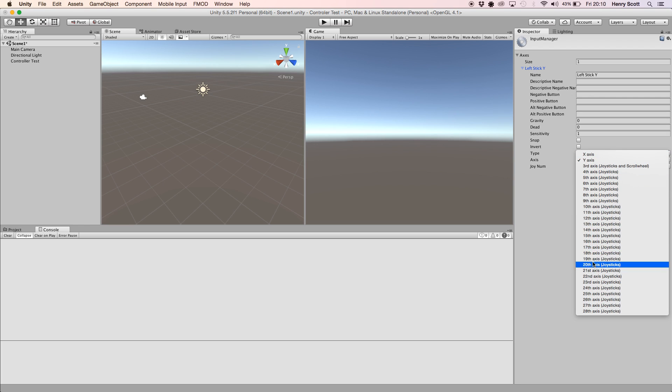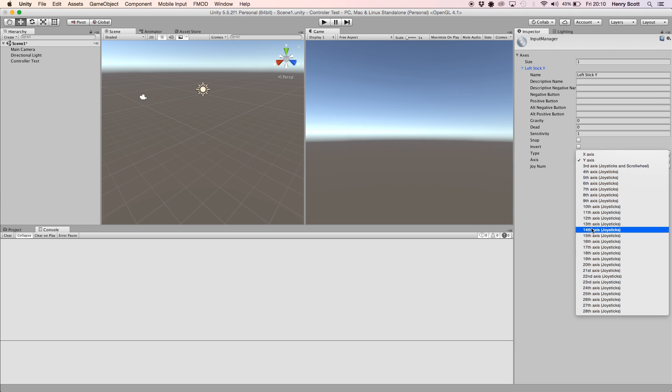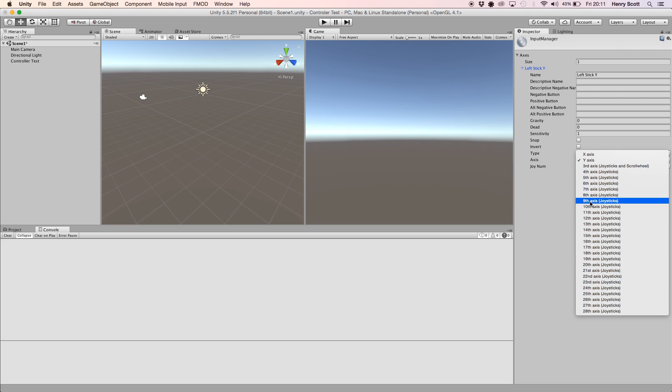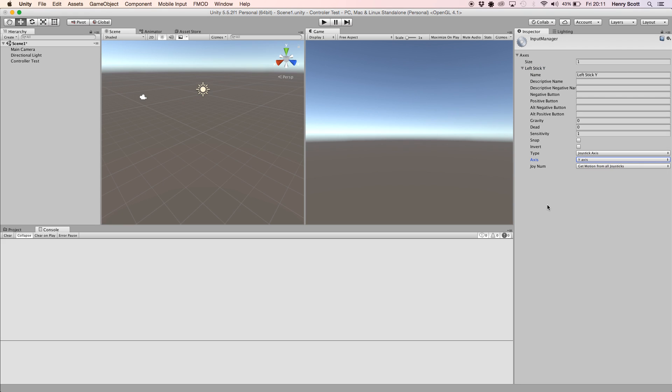They're all sort of different for each controller. And again, I'll try and post some stuff in the description to help you out. But basically you just want to do a quick little search online. It's probably on the Unity website. Just whatever controller you're using, find out what axis you need to select. And then I think that's all there is for the input manager.